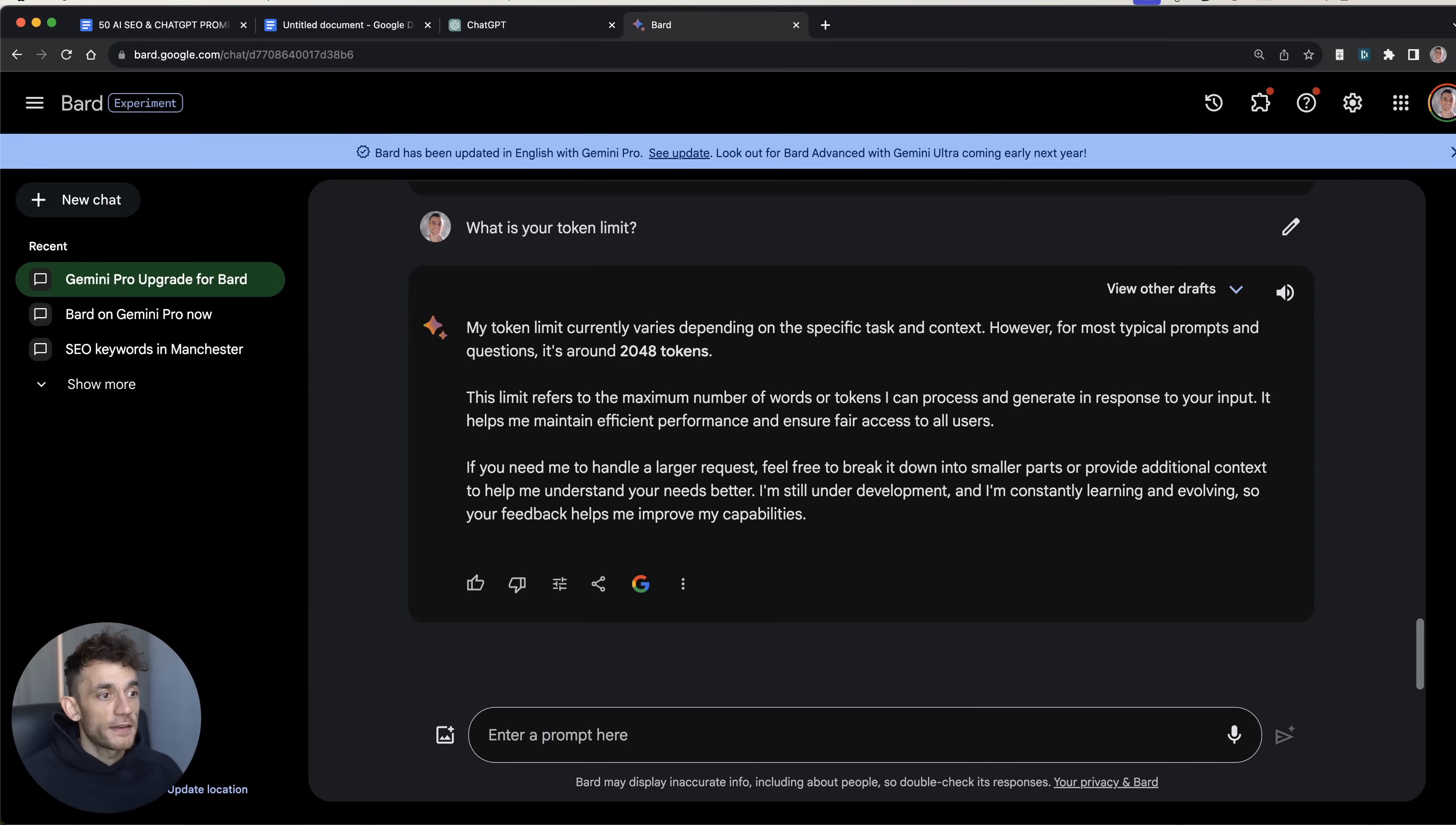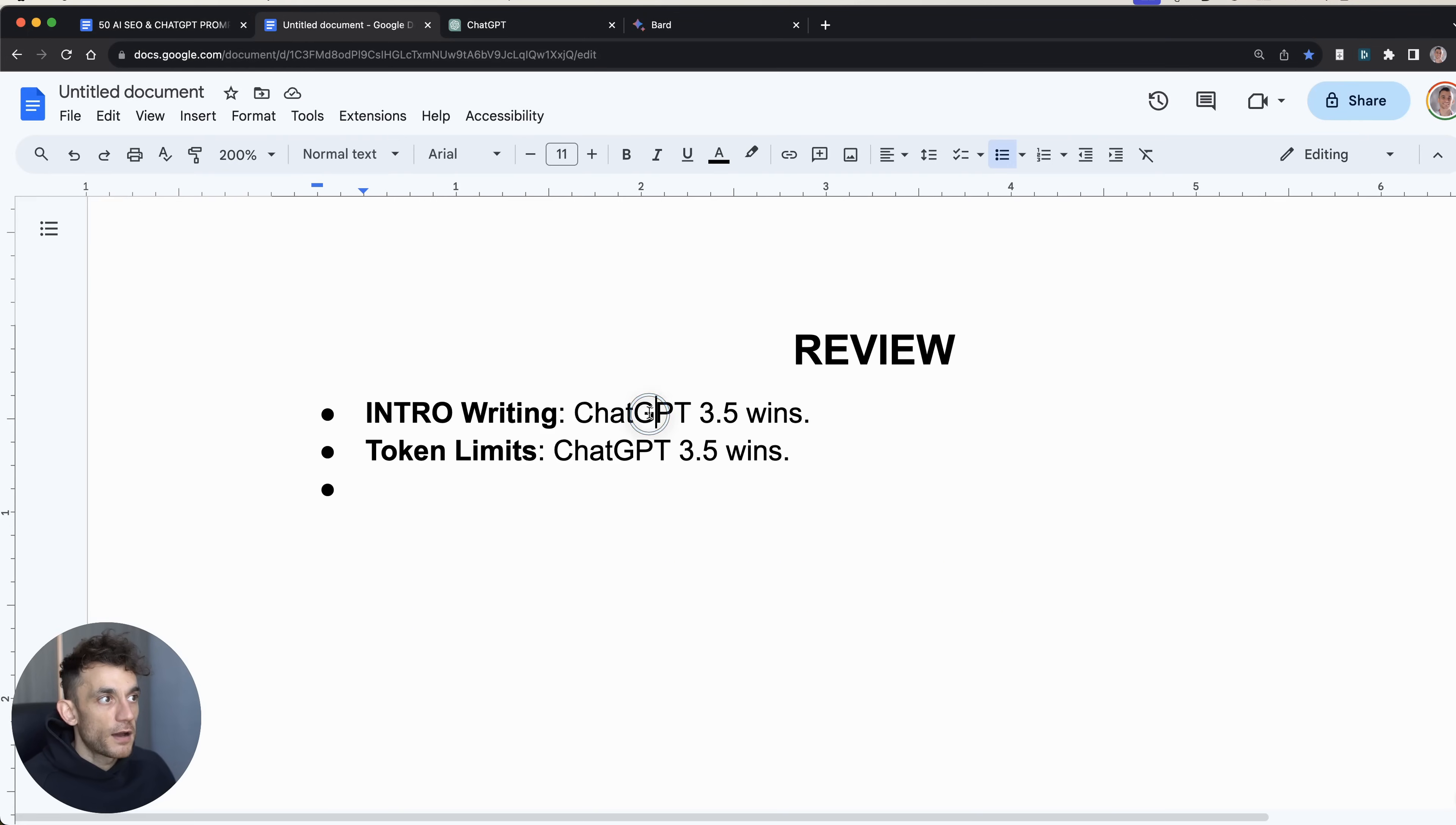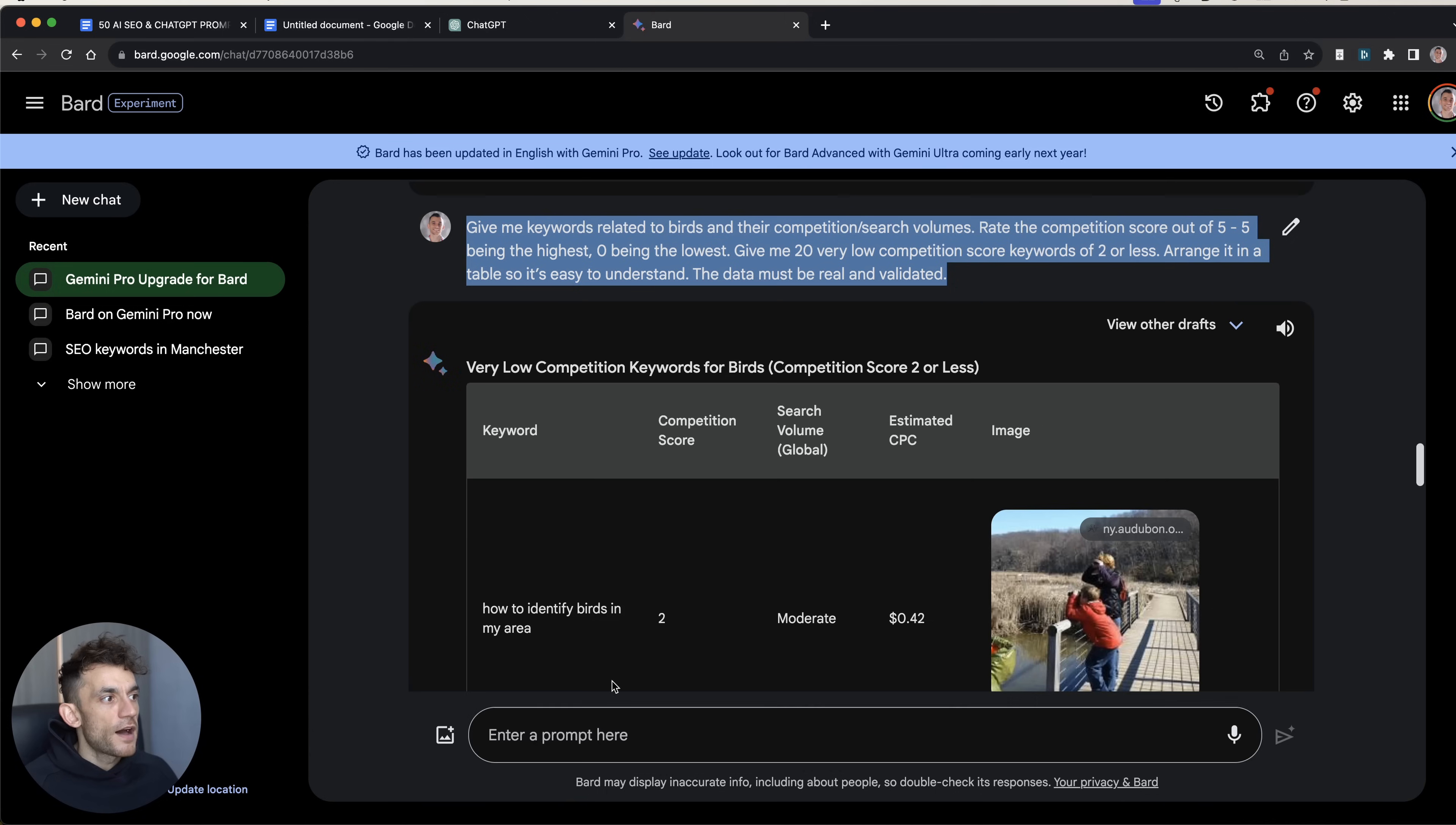According to the AI models and the answers they give me. So in the context of SEO, I'm not saying for everything, but in the context of SEO, for intro writing, ChatGPT 3.5 wins. For token limits, ChatGPT 3.5 still wins. But let's try some other stuff. So what we're going to do right now is ask it for some keyword research. I'm going to take one of the prompts from my 50 prompts message right here. If you want access to that, I'm going to include it in the description in the show notes.